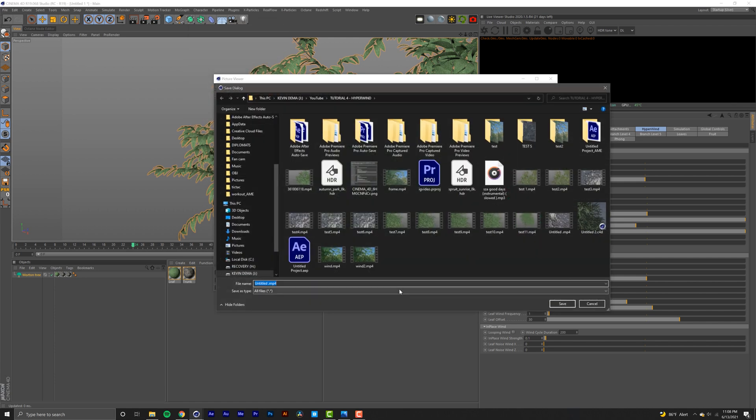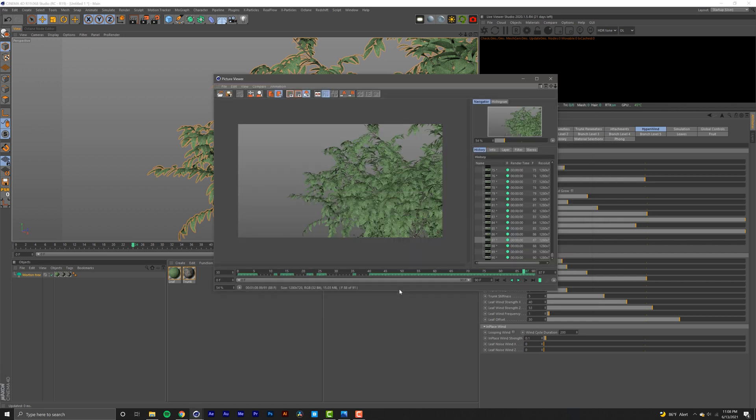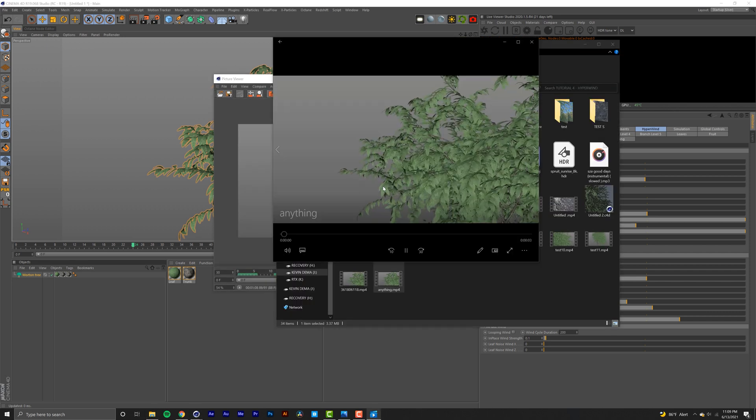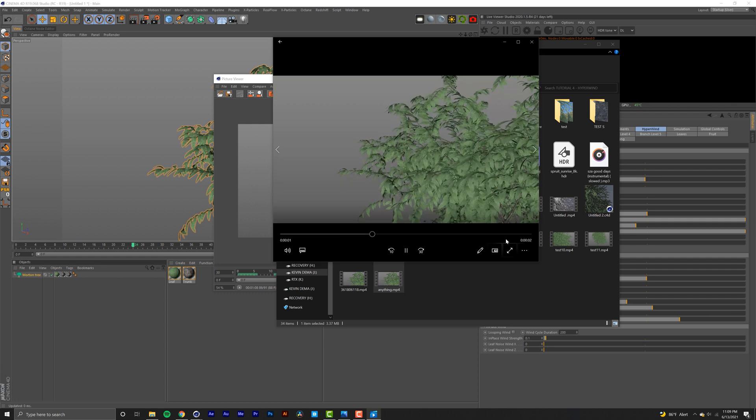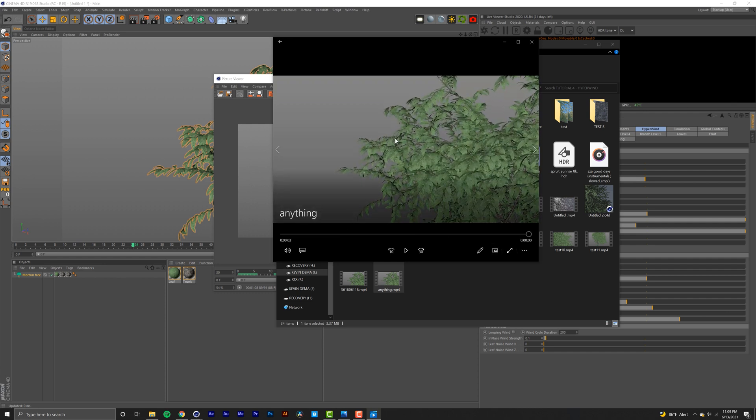Here we are, and as you can see that looks pretty realistic to me, or at least a hell of a lot more realistic than the default settings. So yeah, I'm going to get out of there and there you go guys.